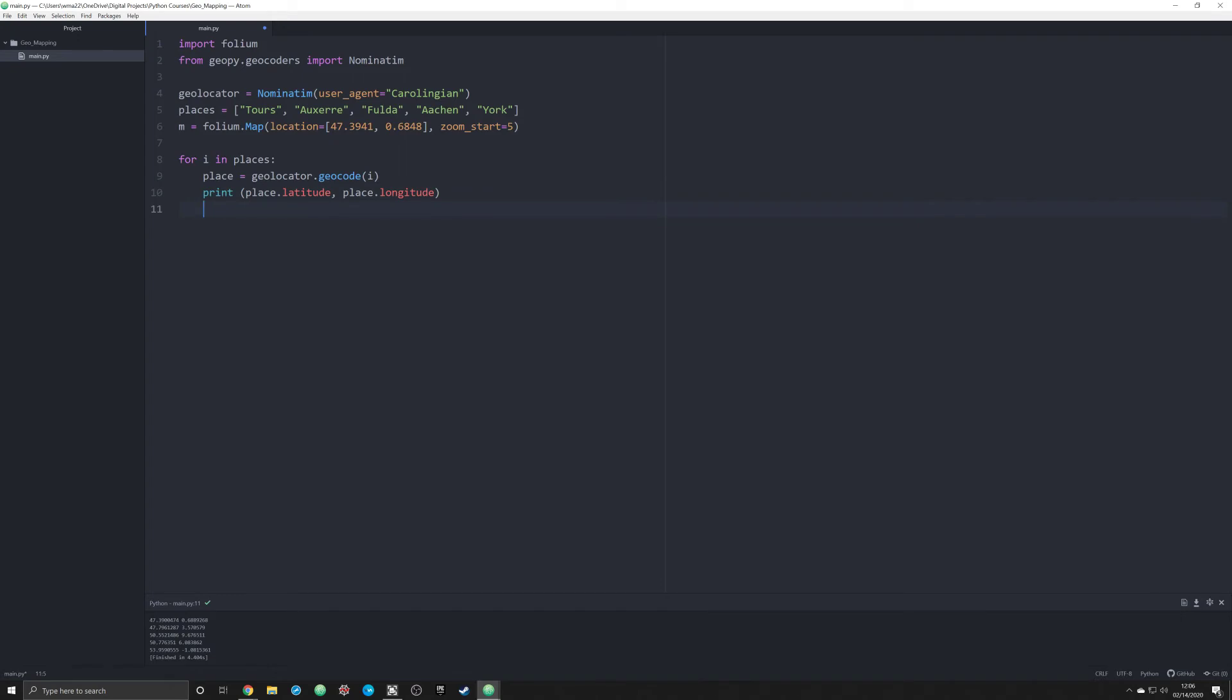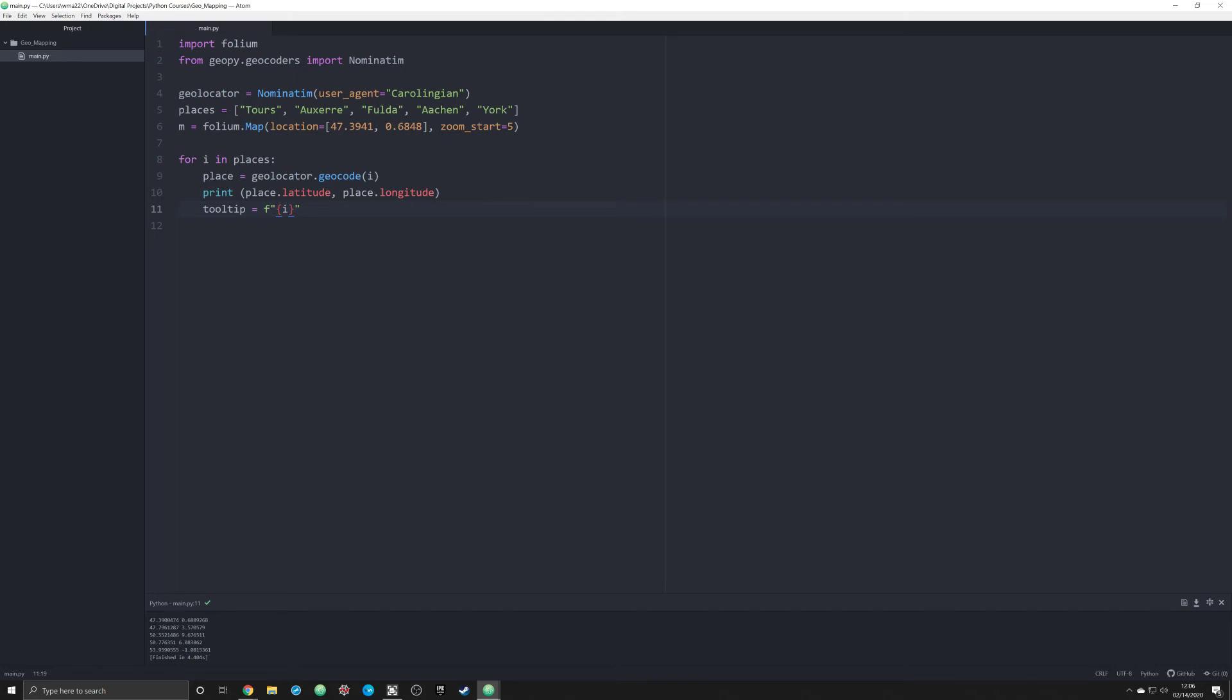That was kind of just to troubleshoot what was going on. I'm gonna leave it in the script so I can see where I'm at in my loop. The next thing we want to do is create a tooltip and we're gonna make that equal to an F-string, and we're gonna pass in the brackets i. What this is going to do is give us a label on the map, and it's going to be equal to the place name.